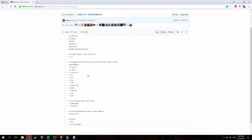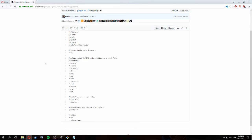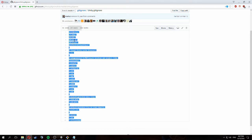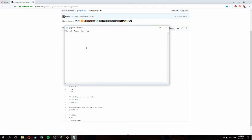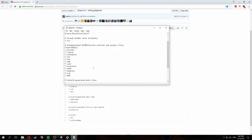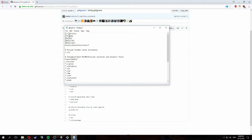We're going to search for 'Unity gitignore' and it should bring you to a GitHub page — if not, I'll have the link in the description below. We're going to copy everything in that file into our gitignore file, then save it.